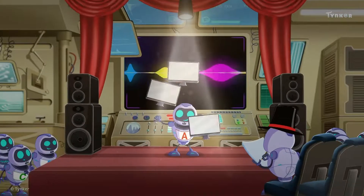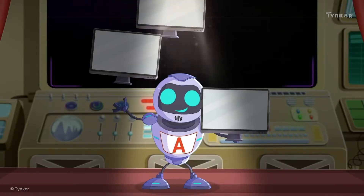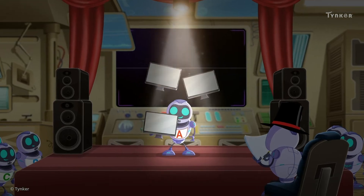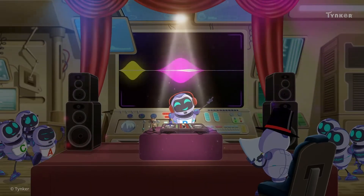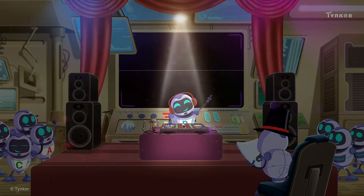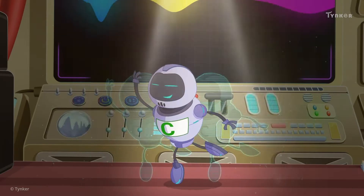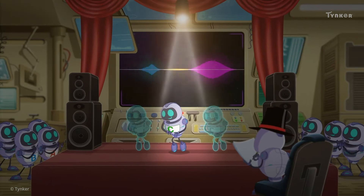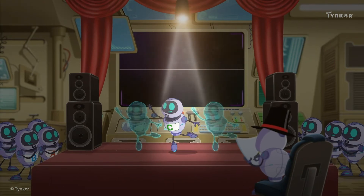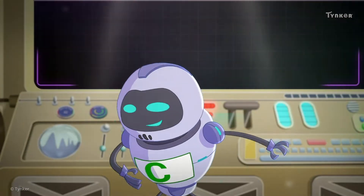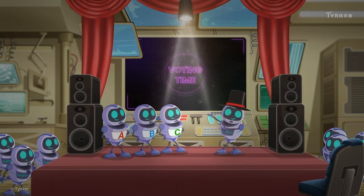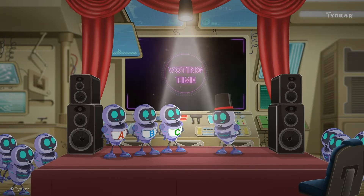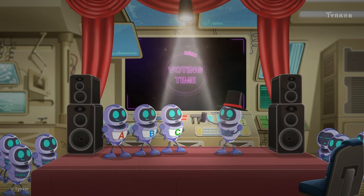First up is Minion A. Next is Minion B. Lastly, we have Minion C. Voting time! Cast your votes for the most talented minion now.